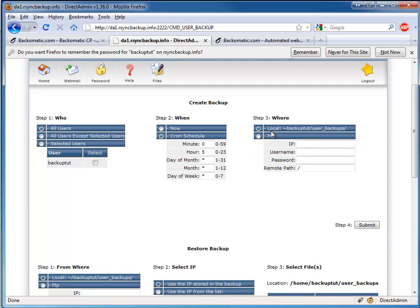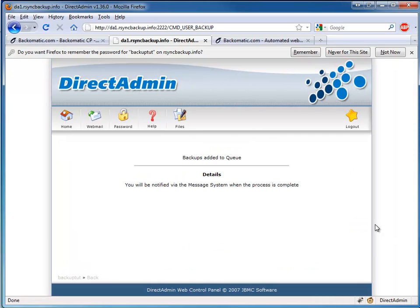For Step 3, we can just leave it as local. We'll go ahead and click Submit. That'll be everything we need to do in Direct Admin itself.